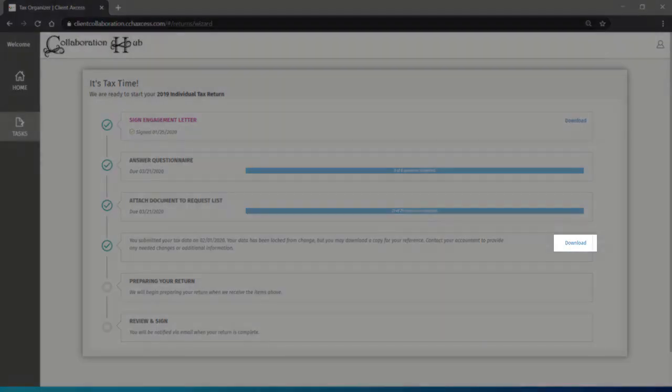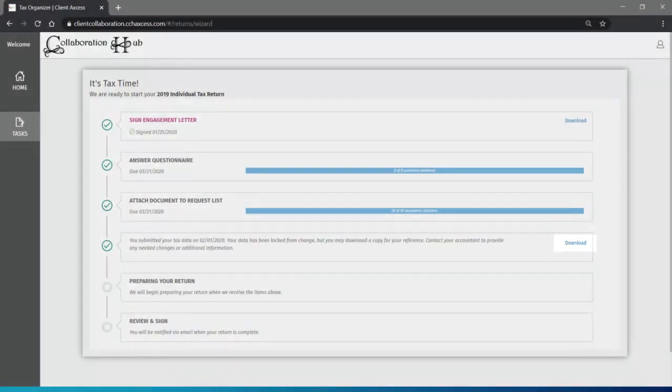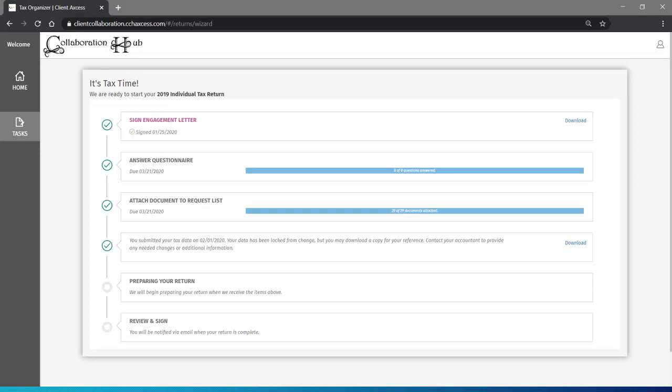When your copy is ready, there will be a download button. Your copy will contain your signed engagement letter when you have one, a copy of the questionnaire, as well as a copy of all the tax documents you've added to your request list, including any tax documents collected through the Connections button.